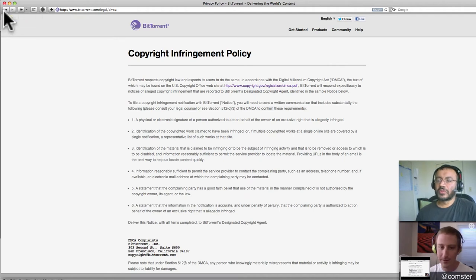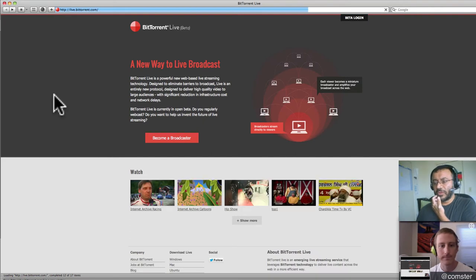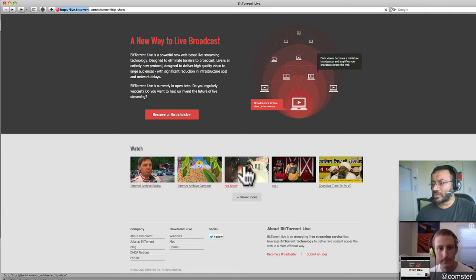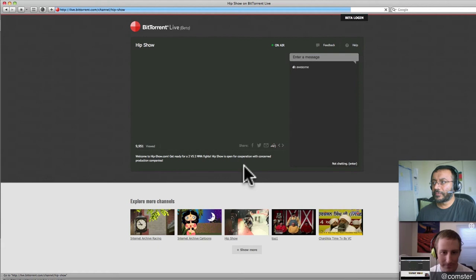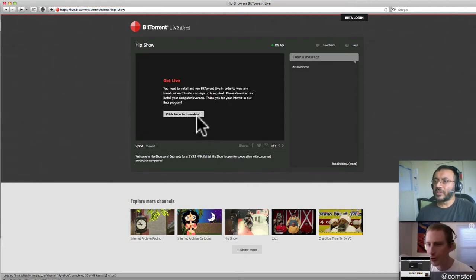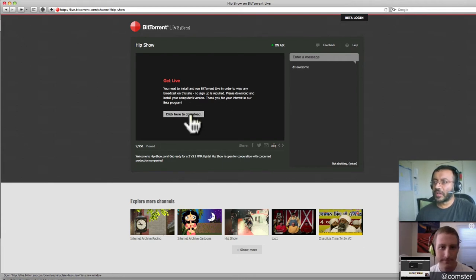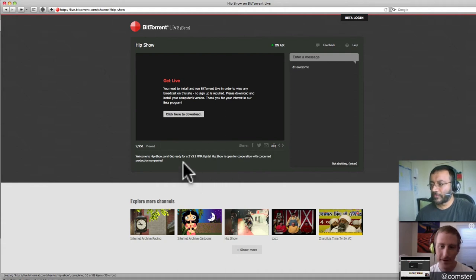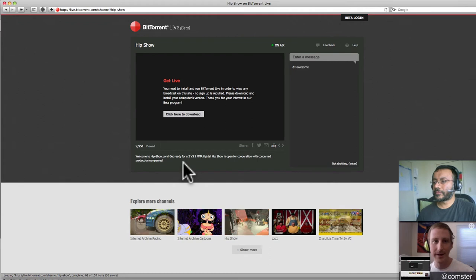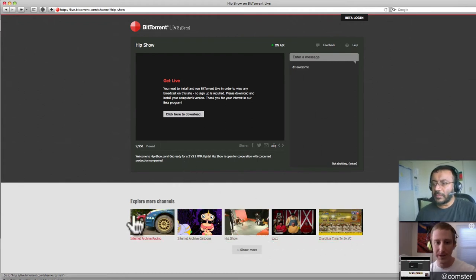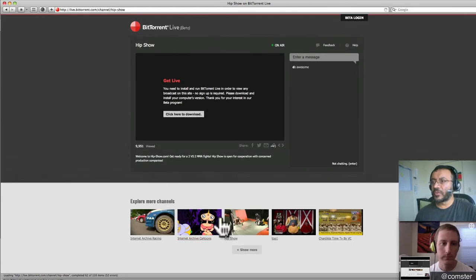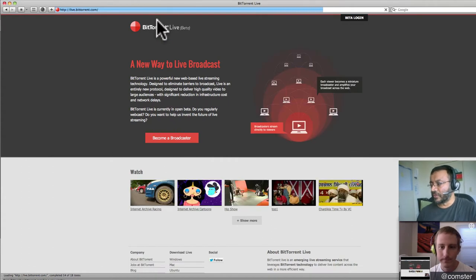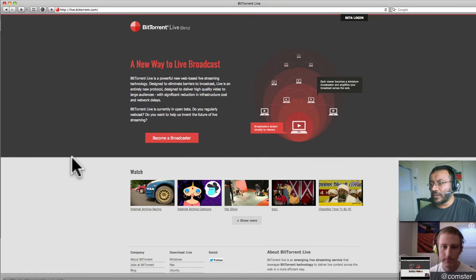This would be great for us, Jeff, since we do the show and it would be great to stream this live. They have a call to action here, become a broadcaster. And they've got a graphic on the right where it's got these circles kind of emanating from a central point. Each circle has laptops and each one is playing and they're all connecting to each other, peer-to-peer and to the originator. So each viewer becomes a miniature broadcaster and amplifies your broadcast across the web. I think this is very cool.